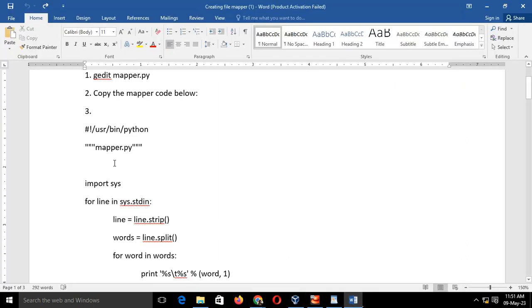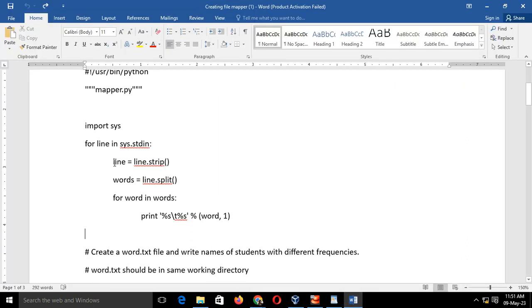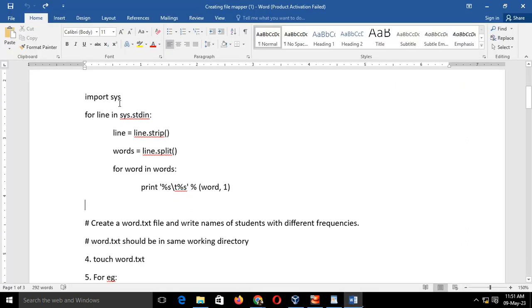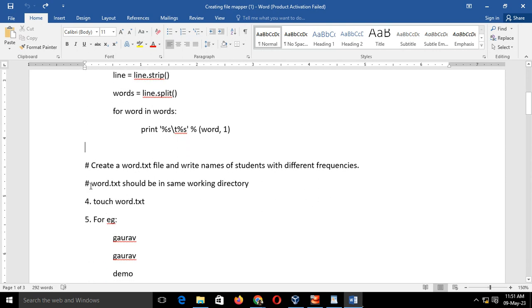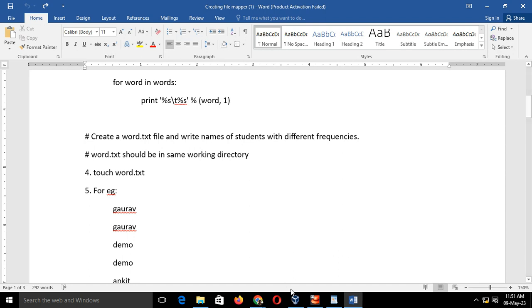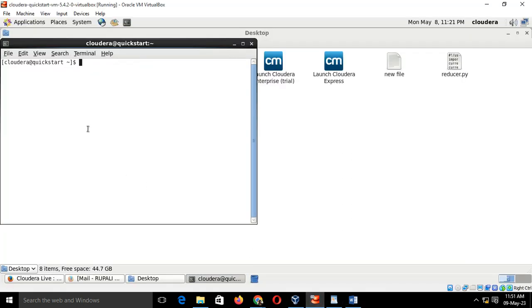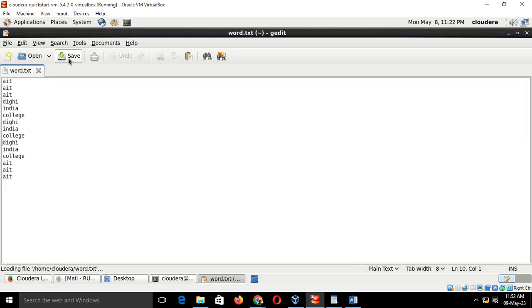Now if you can see the next step, once the mapper.py is ready, then create a word.txt file in which we will type some set of words. Go to the Cloudera, type word.txt. We are creating a word.txt where I will type some set of words. Here a few set of words I have written. Type some set of words.